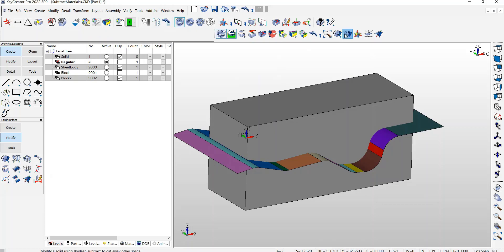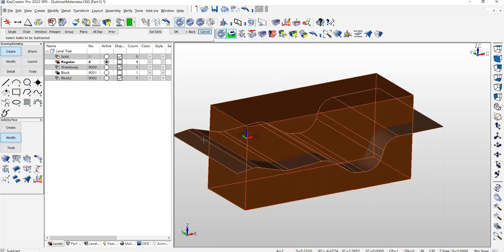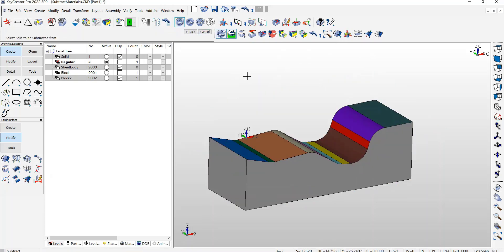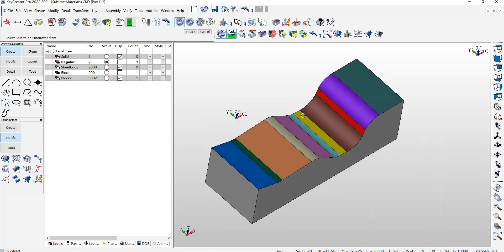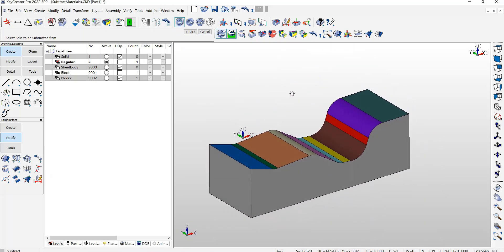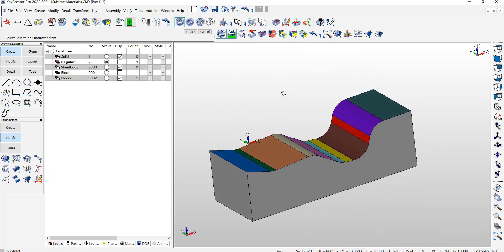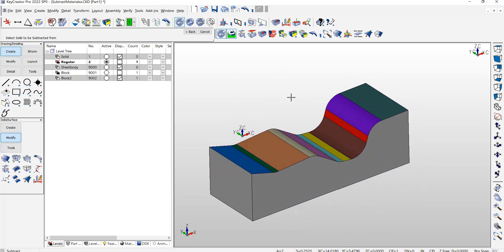And now I can go ahead and do a Boolean Subtract. And I've been able to transfer the colors from the sheet body or trim sheet to the solid.